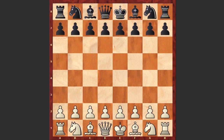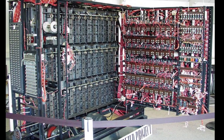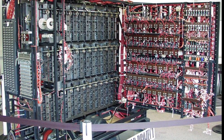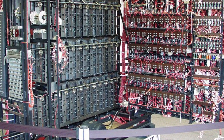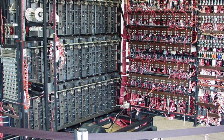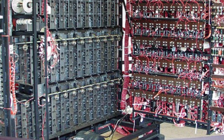In 1948, Turing, working with his former undergraduate colleague David Champernowne, began writing a chess program for a computer that did not yet exist. By 1950, the program was completed and dubbed the Turochamp.